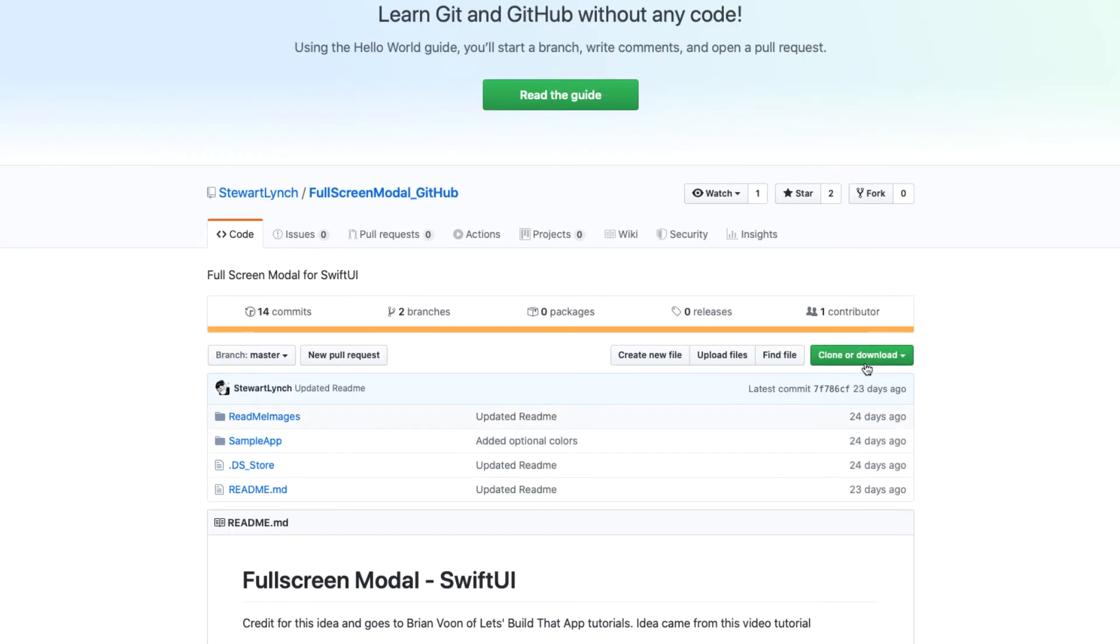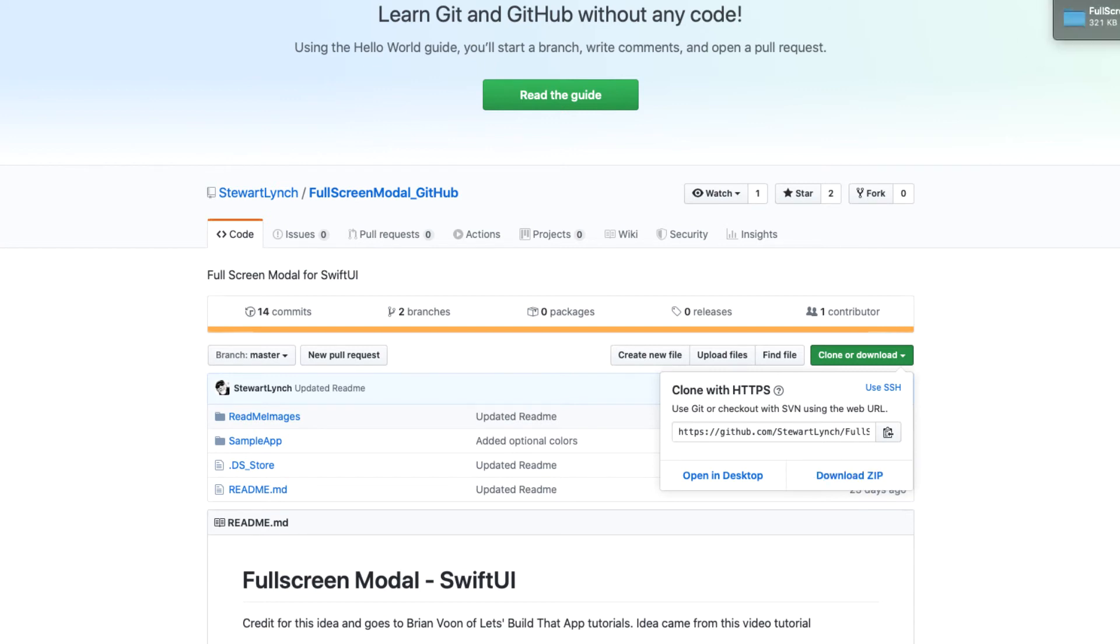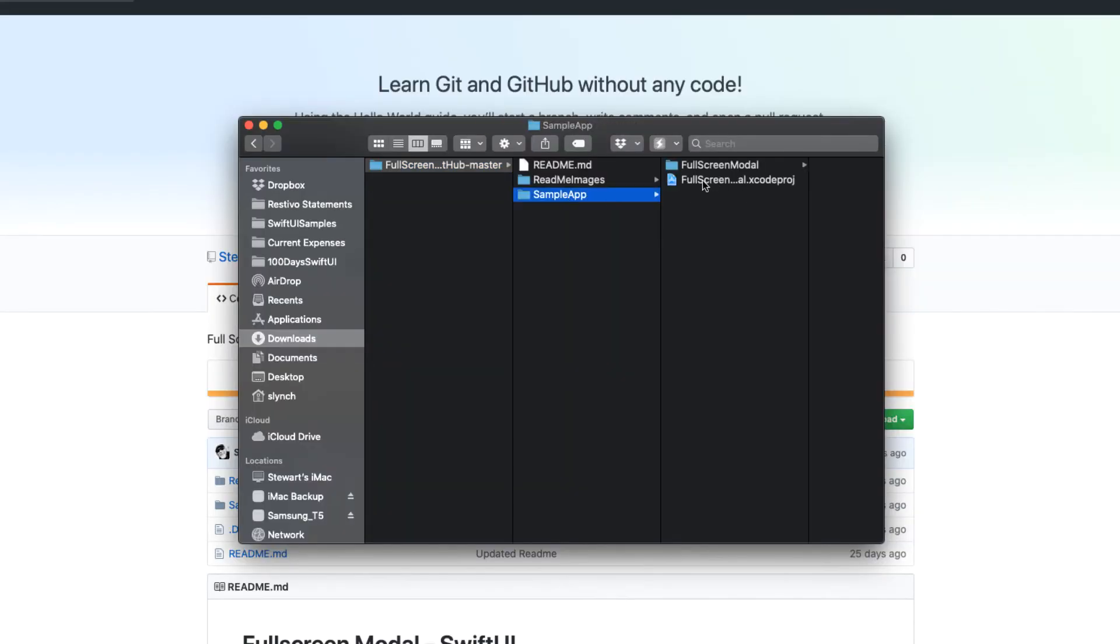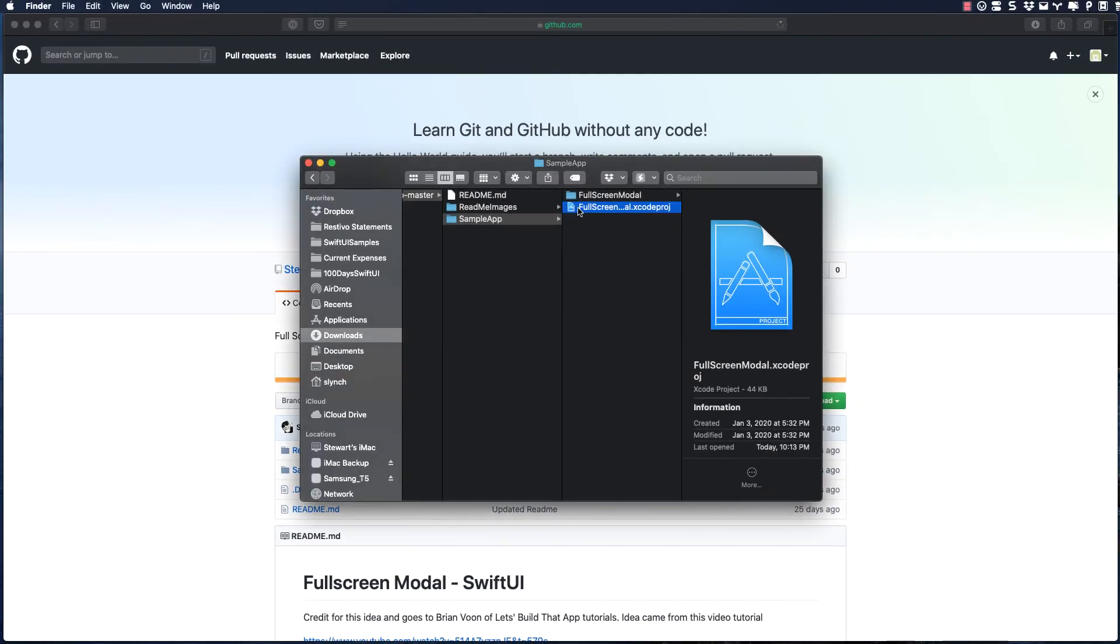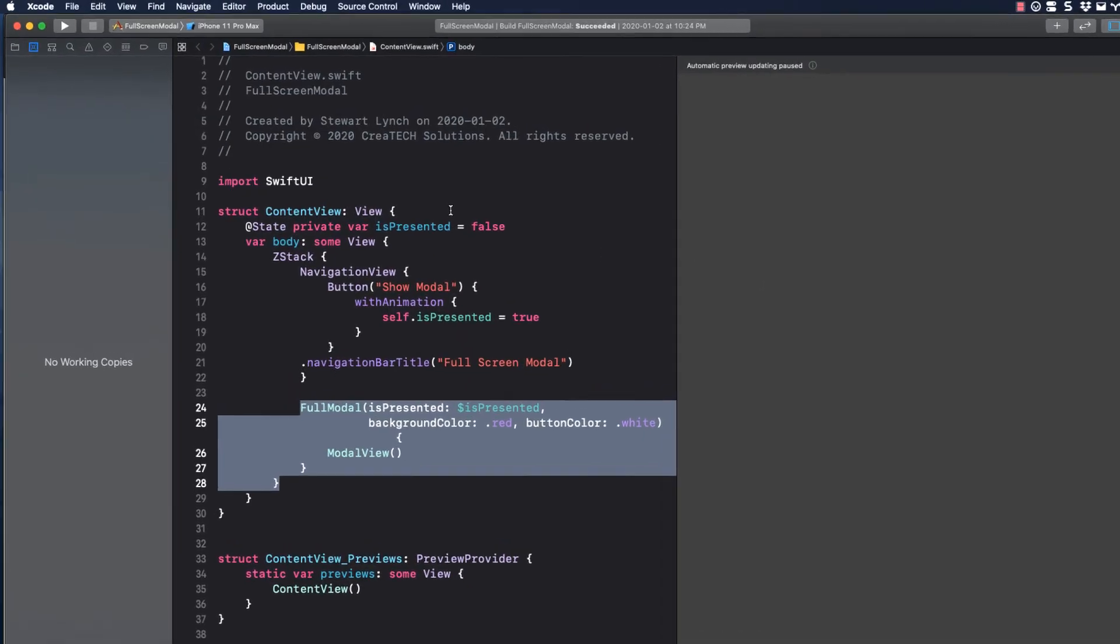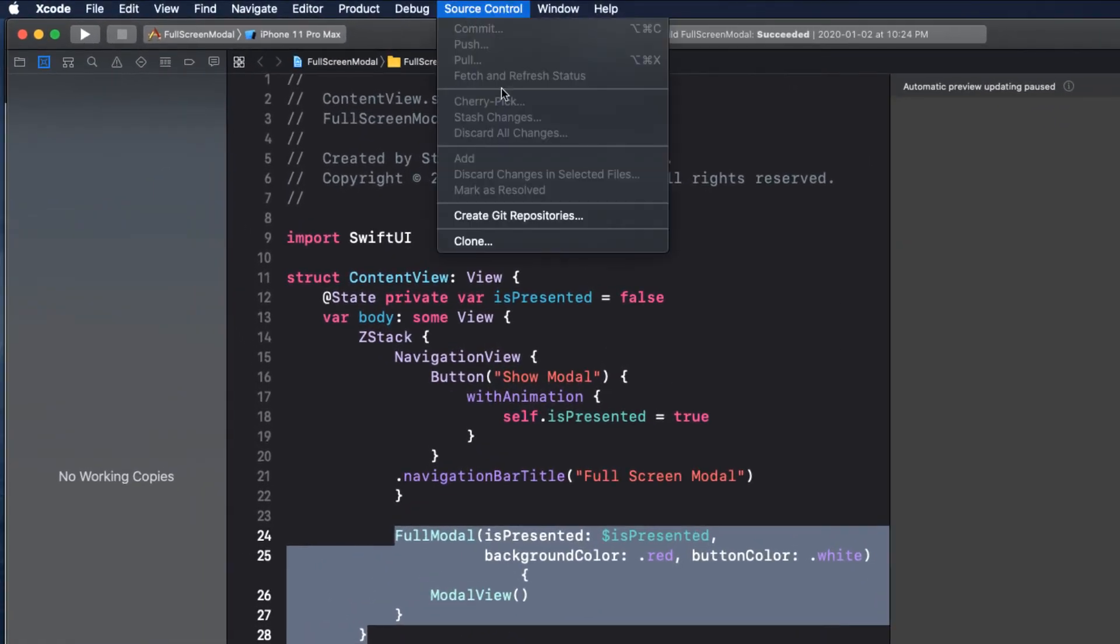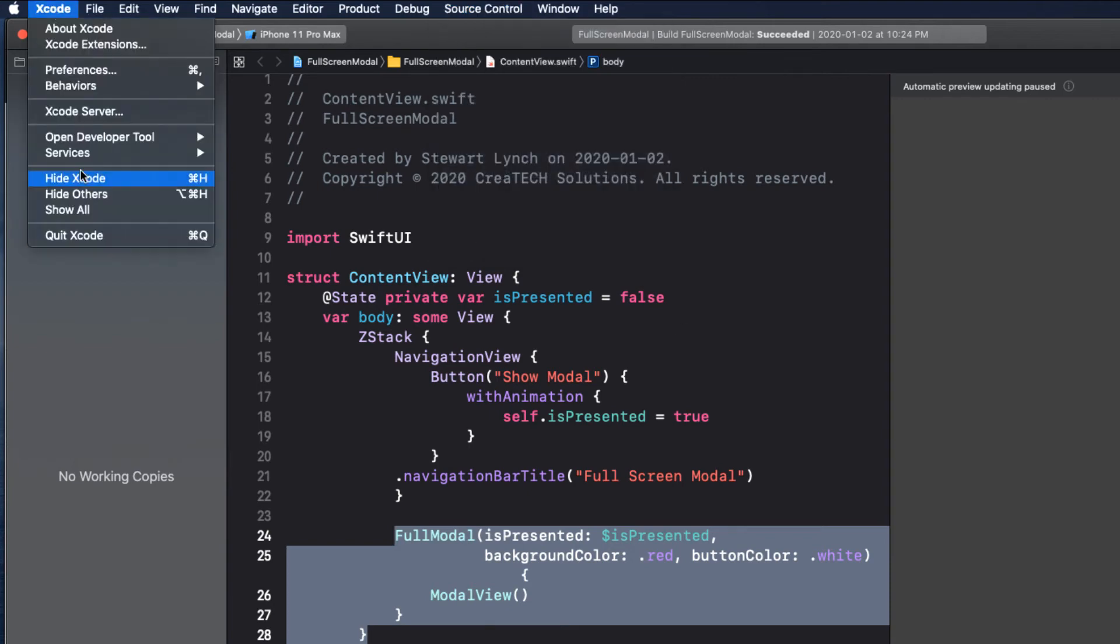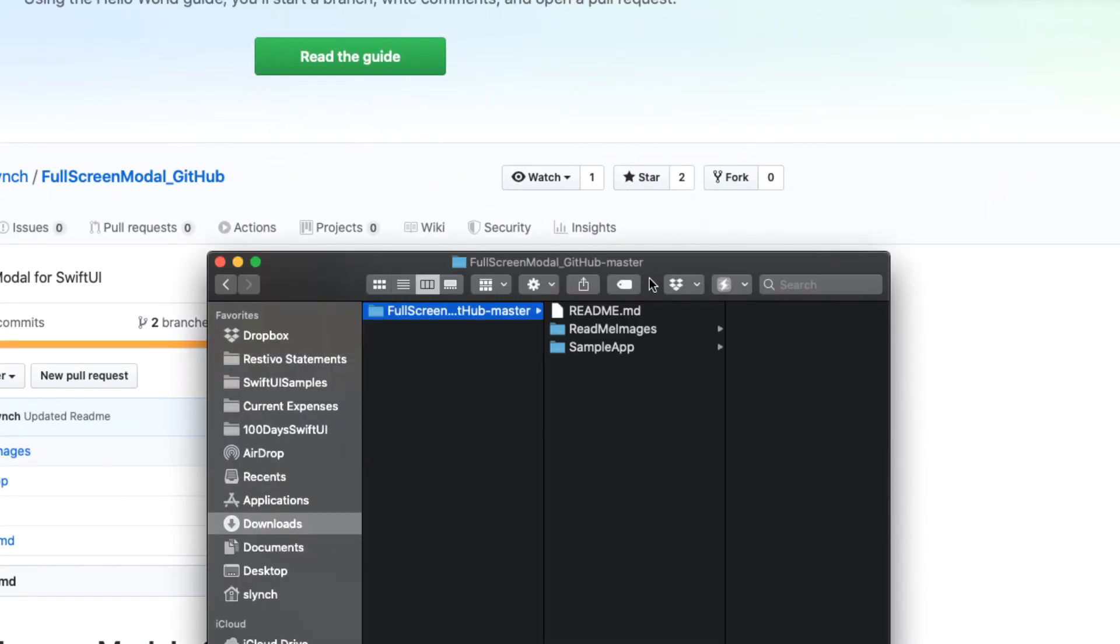When you download a zip file, you don't get the local repository. This is clean as if you have never set it up. I can show you this by opening the project in Xcode and going to the Source Navigator. See, no project or branches. Of course, we can do as we did in one of the first videos. We can use Xcode to create a repository, but I'm going to show you something else.